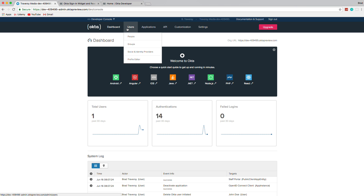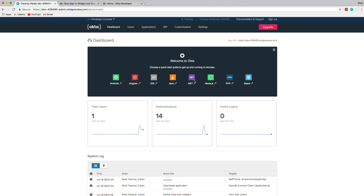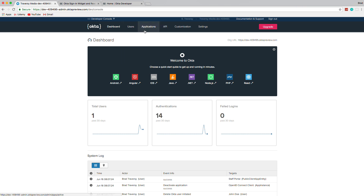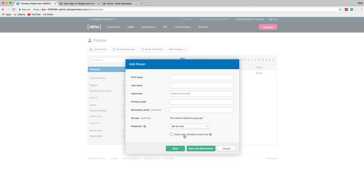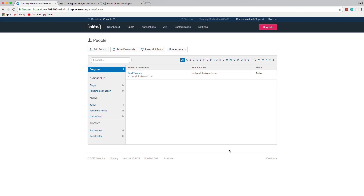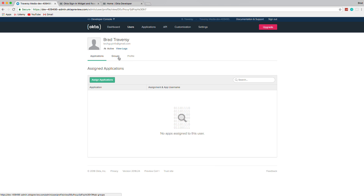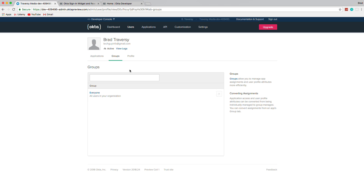The dashboard shows all the different platforms you can use Okta with: React, PHP, Node, .NET, Java, iOS, Android, and Angular. Under Users you'll see a list of all your users. You can add users, send them activation emails, and then they can create their Okta account and log in to your React application. You can also manage users, assign them to different applications, and put them into groups.